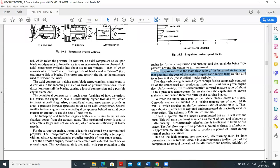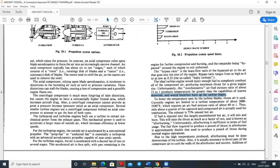The bypass ratio — high or low — is determined by this mass flow ratio. The stoichiometric air-fuel ratio of approximately 15:1 produces temperatures greater than current material capabilities, which would burn up the turbine blades. To lower the temperature seen by the turbine blades, excess air is used. Currently, engines are limited to a turbine inlet temperature of about 2,000 to 2,500 degrees Fahrenheit.